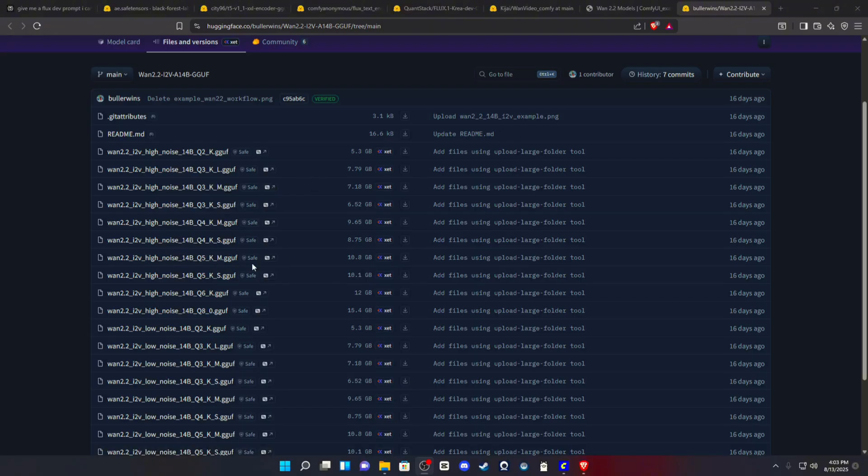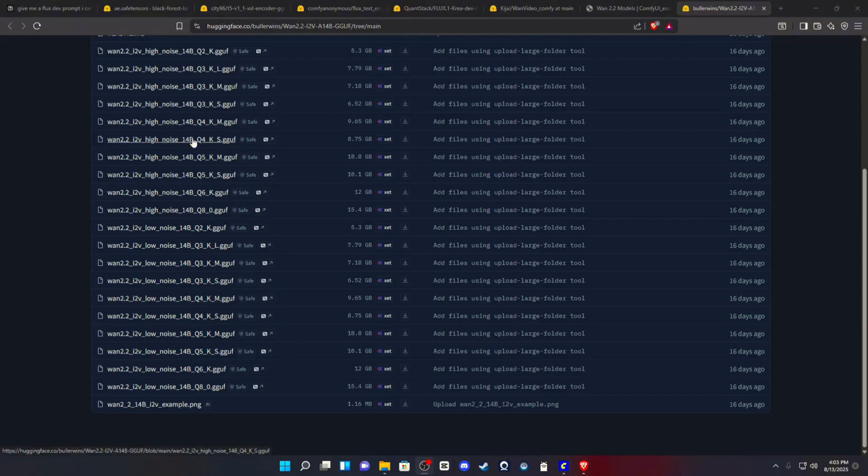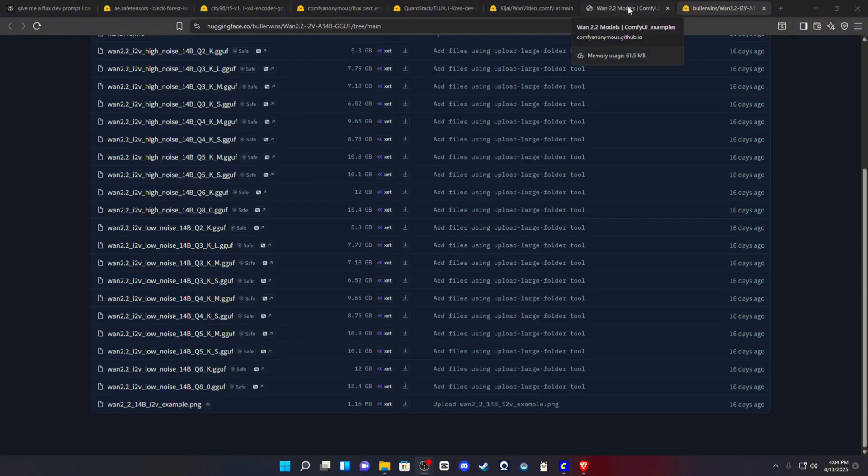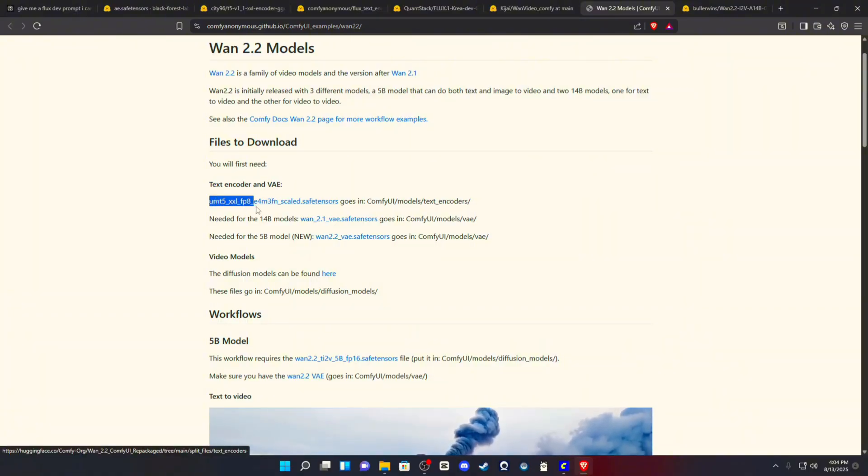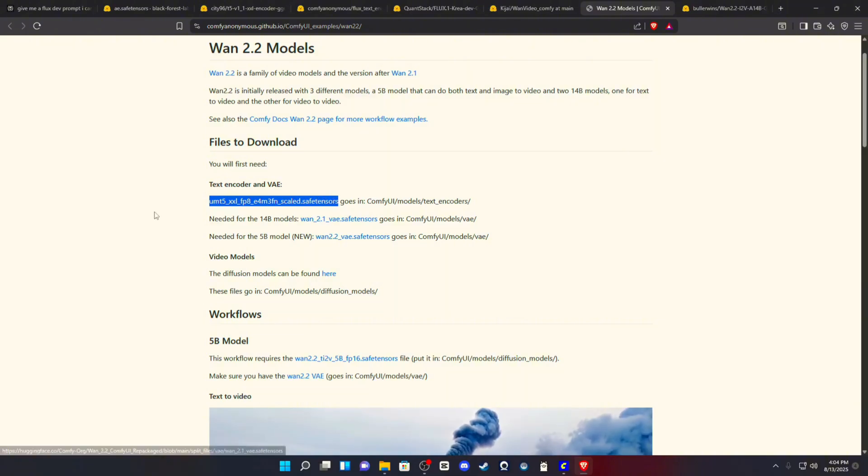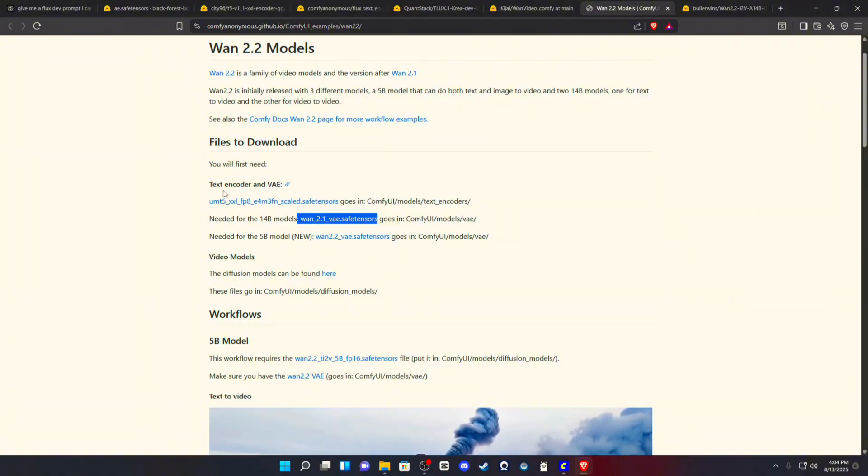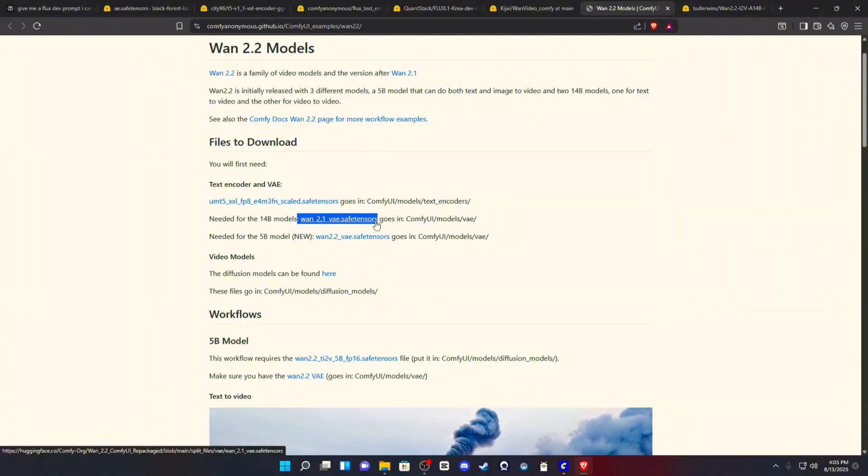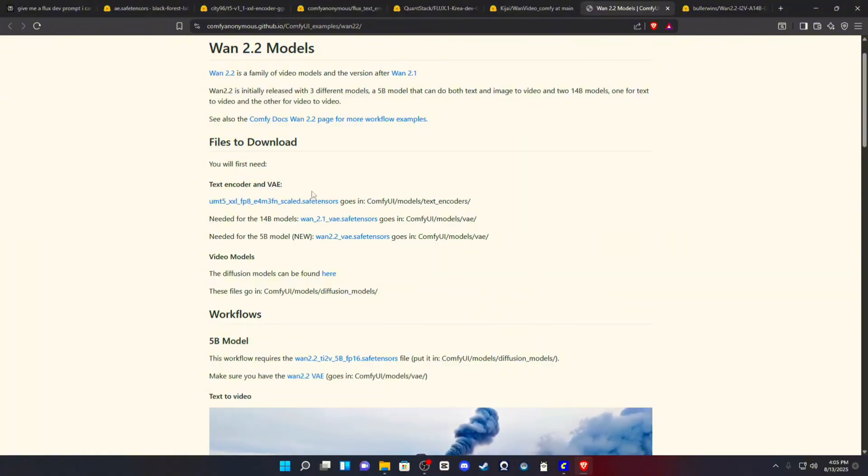But you need a high noise and a low noise with the same name. That is very crucial because they're both going to go into separate loaders. So get those two models. We also need our WAN 2.2 text encoder and VAE. You will get the XXLFP8 scaled safe tensor and the WAN 2.1 VAE. This only works for the 14B GGUF. Only works with the 2.1 VAE. You cannot use the 2.2. That is for the 5B. And I'll be making a video on this later. But there's a lot of kinks that need to be taken out of this model.